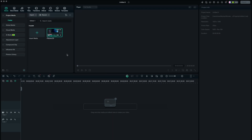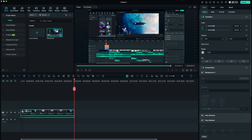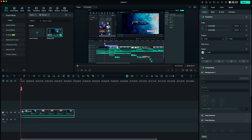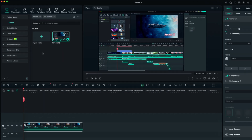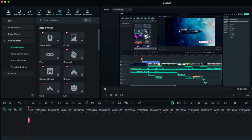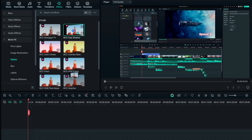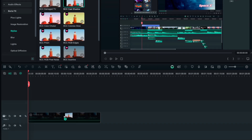First, open a new project and drop the video you want to work on onto your timeline. Drag your playhead to the beginning and go up to Effects. Go to Boris Effects and Stylize. Then find the effect called BCC Cast Shadow and drag it down to your video.